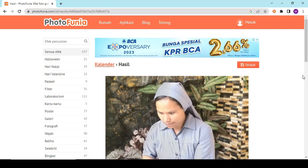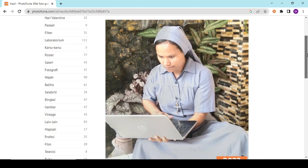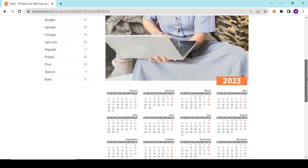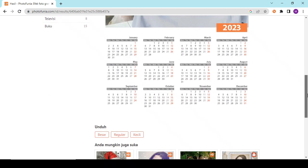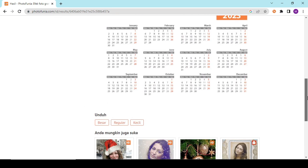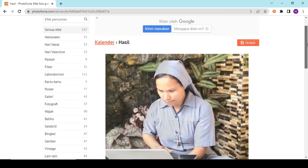Ini dia, kalau sudah proses nanti kayak gini. Ini kalendernya.